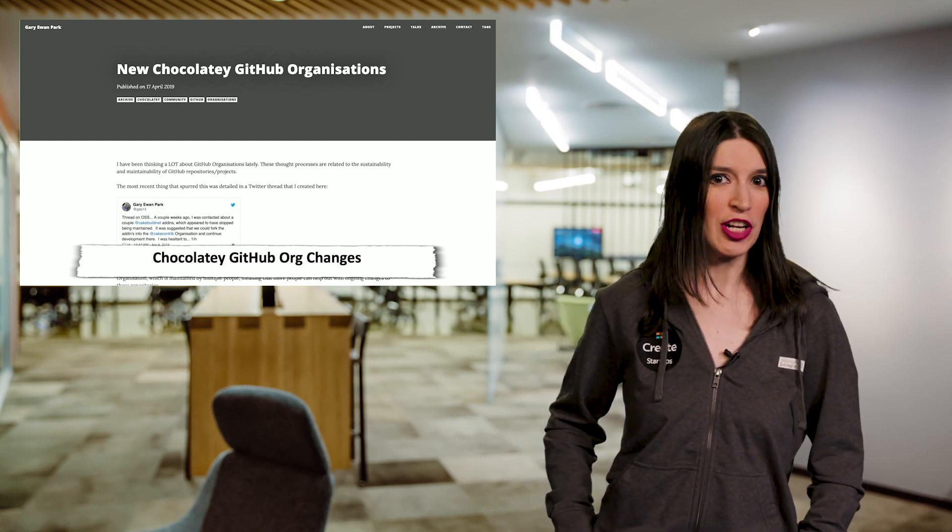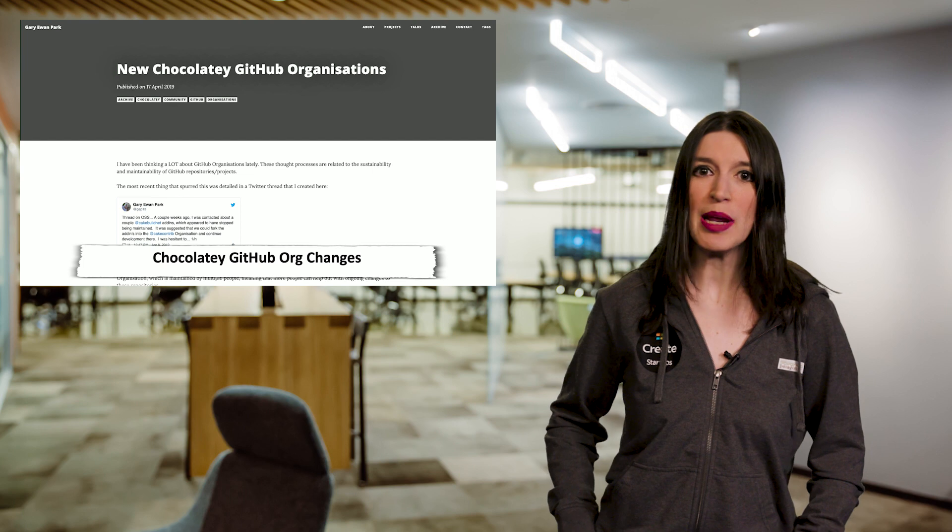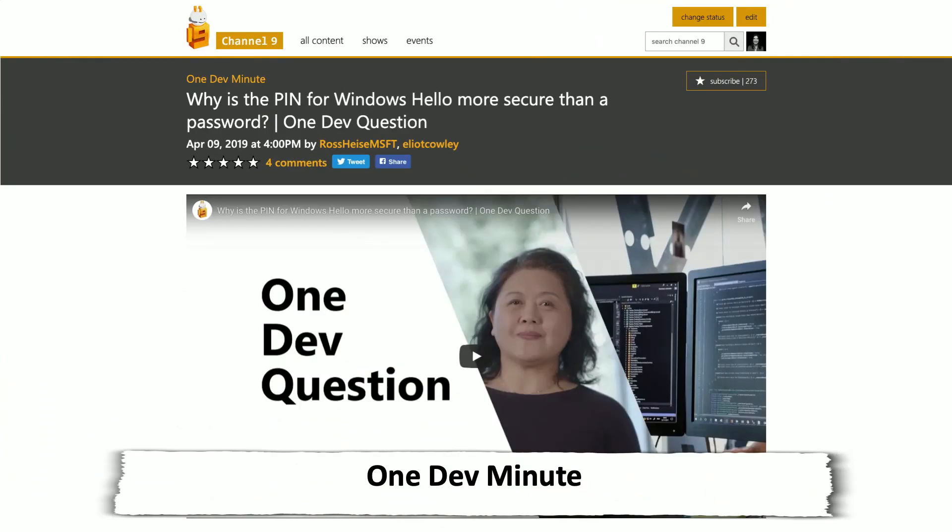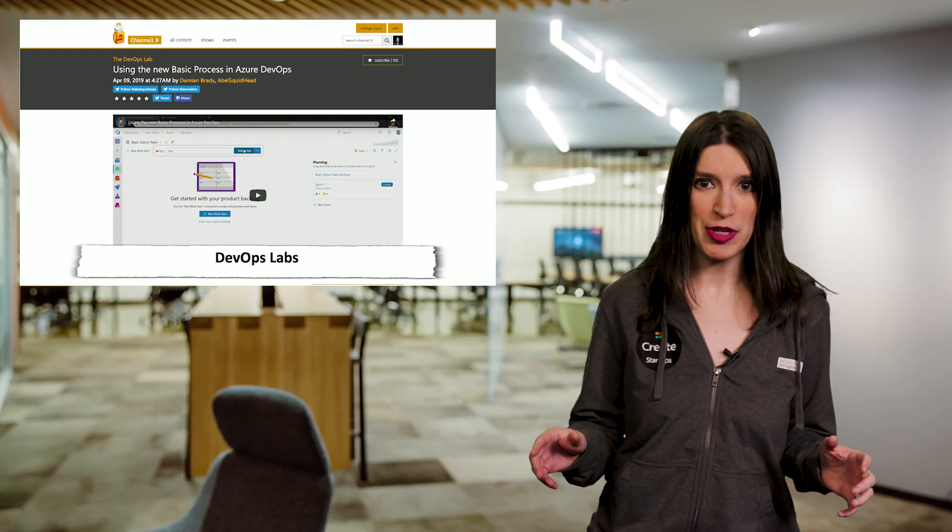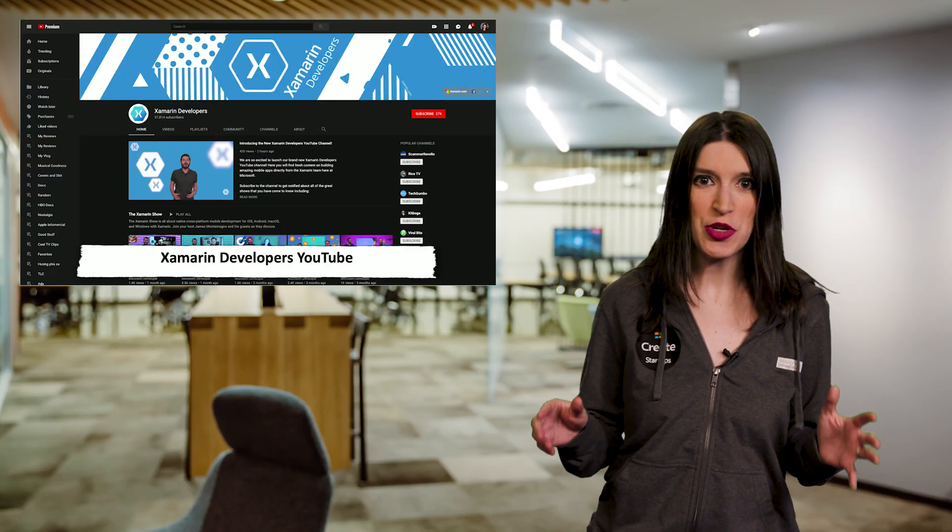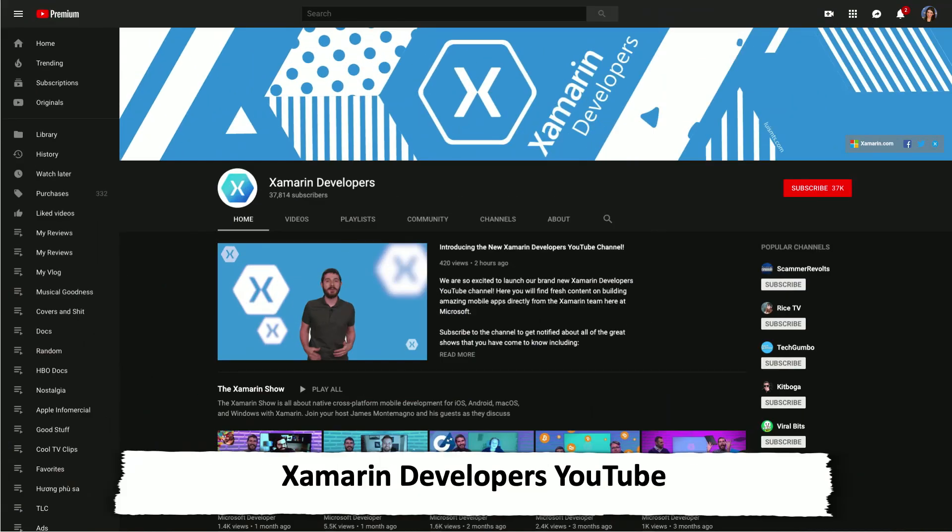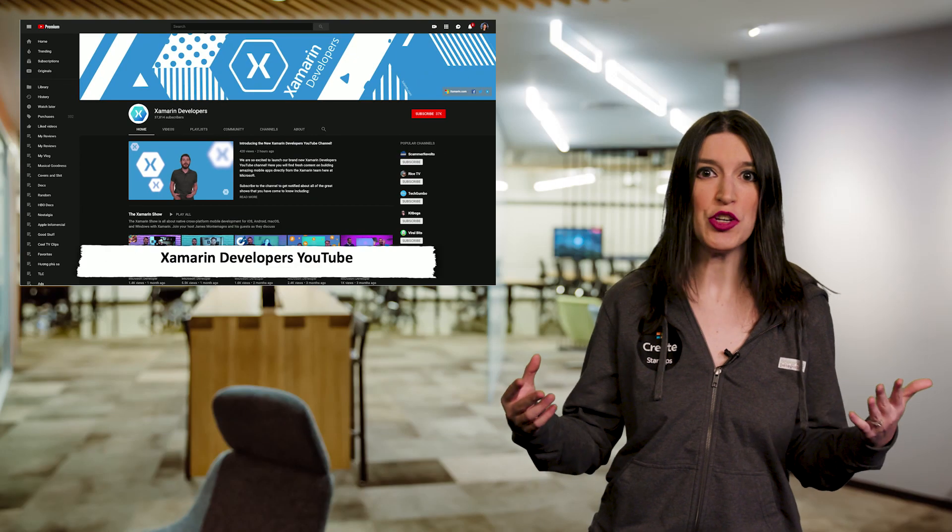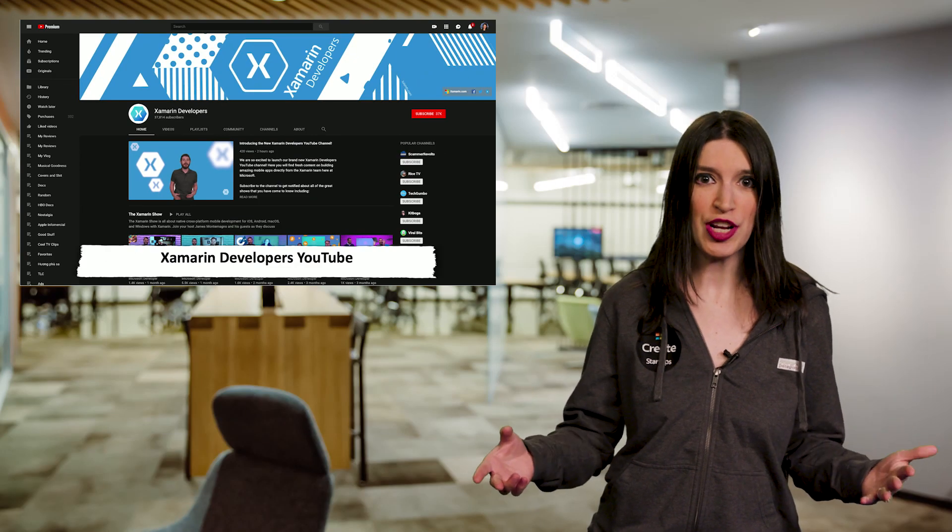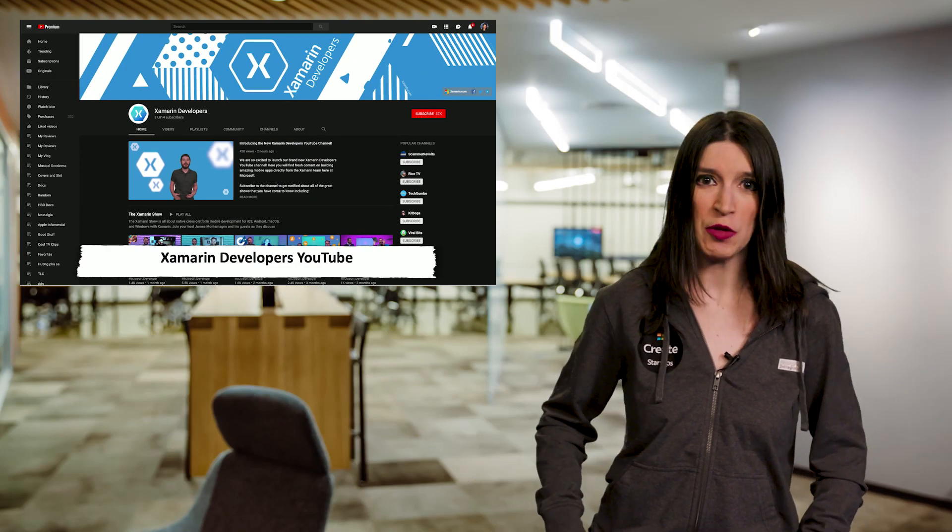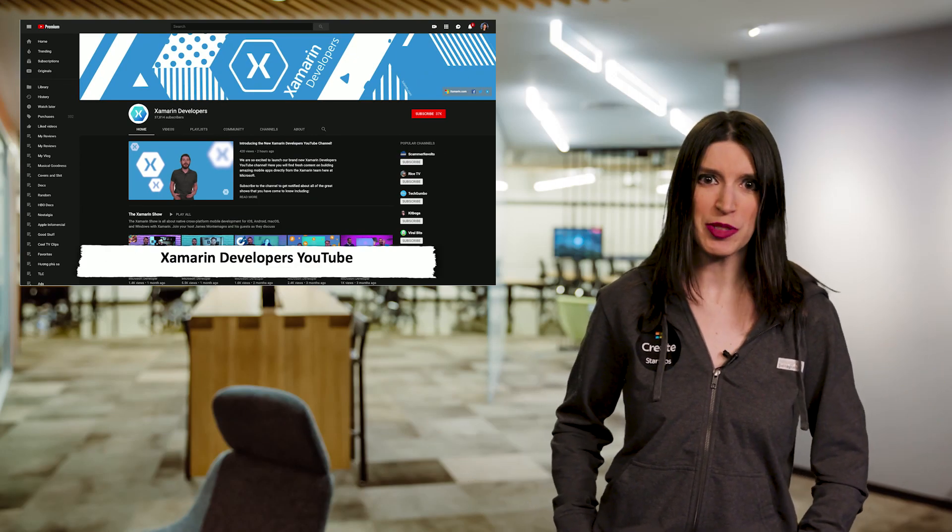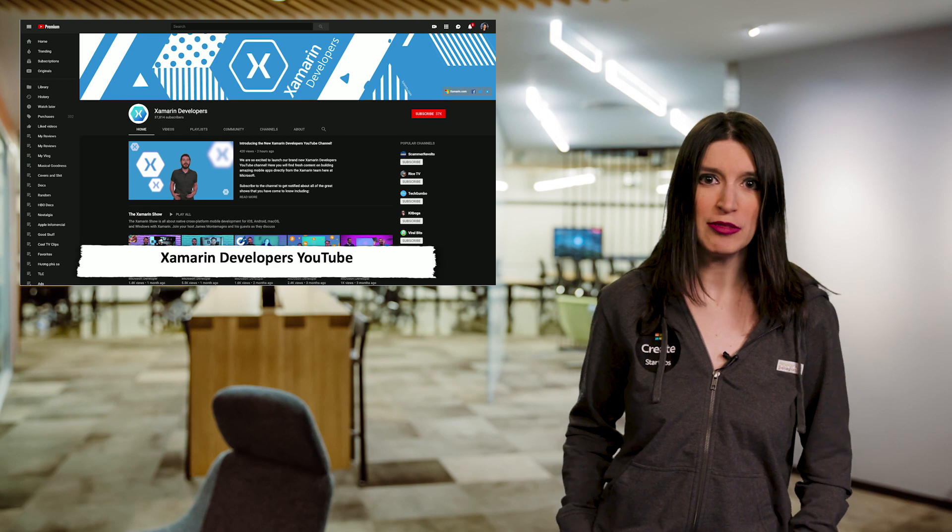Over on Channel 9 this week, we've got a brand new episode of One Dev Minute as well as Azure DevOps Lab. So check those out. And I want to give a huge shout out to the Xamarin team for their brand new Xamarin Developers YouTube page. You're still going to see their content on the main Channel 9 site, but if you want to subscribe to that content directly, they've got a new YouTube channel for just that. So congrats to all of them. Be sure to subscribe to their channel.